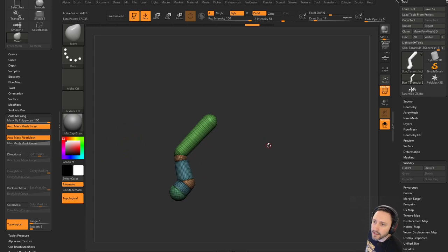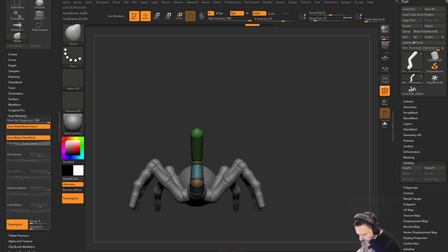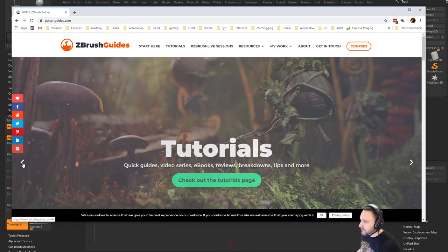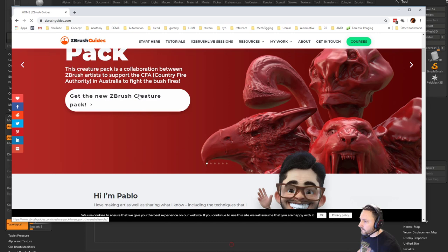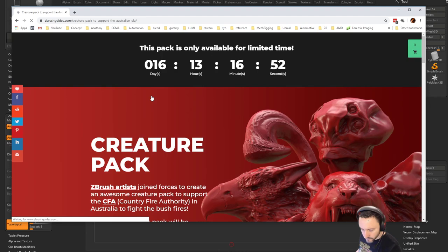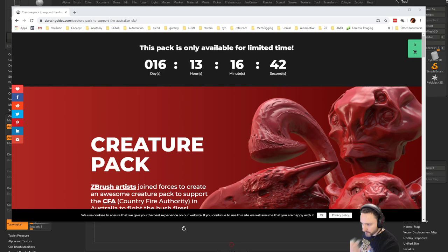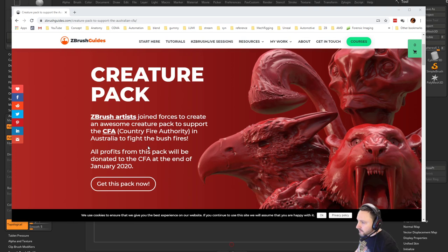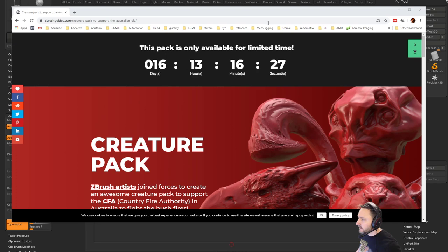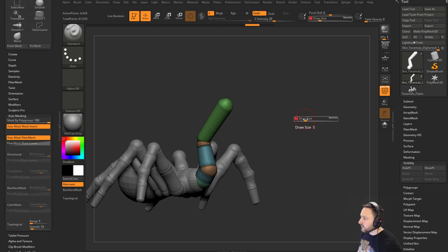For anyone just joining: we're doing ZBrush creature stuff. This is the ZBrush Guides Creature Pack — it supports the CFA, the Country Fire Authority in Australia fighting the bushfires. All profits from this pack will be donated to the CFA at the end of January 2020. Only 16 days left to get it, so it's for a good cause. You can start with a base mesh and go crazy with your Move brush.